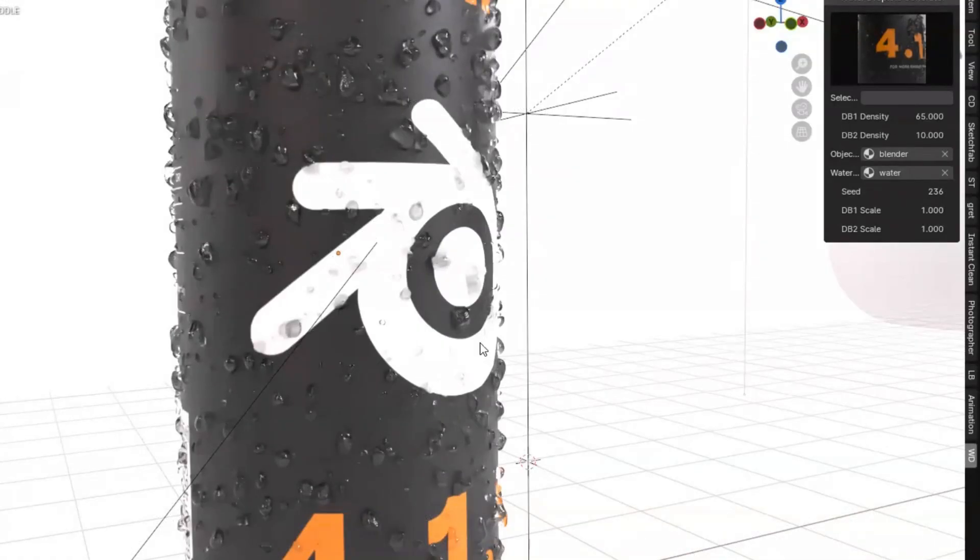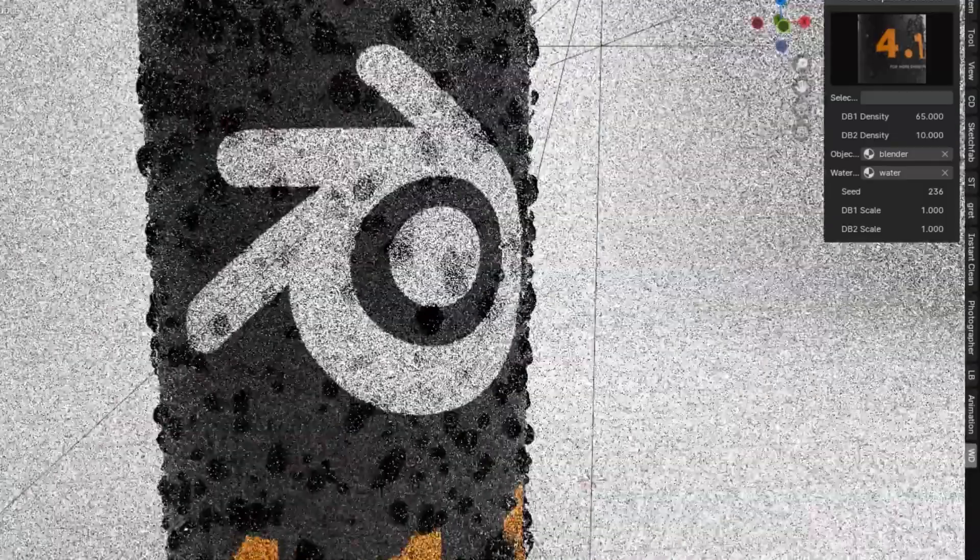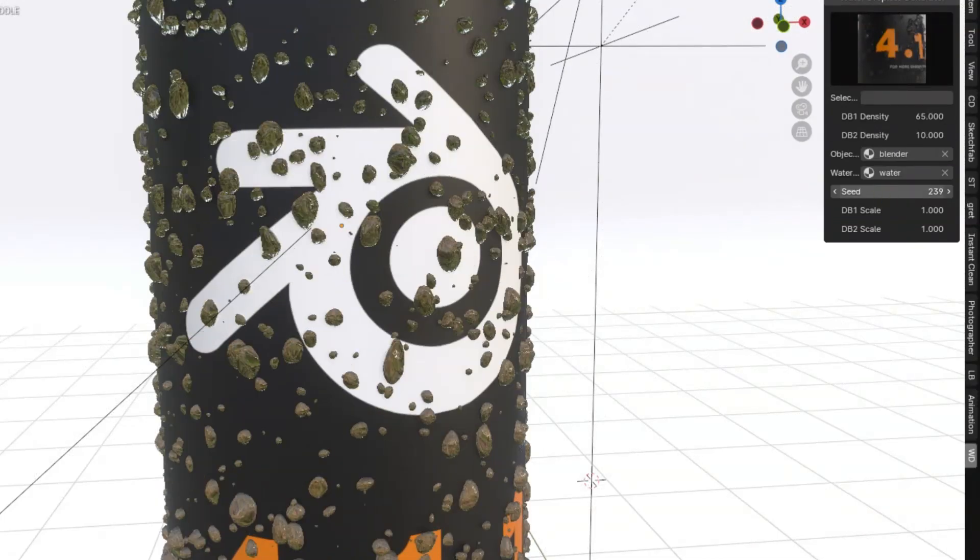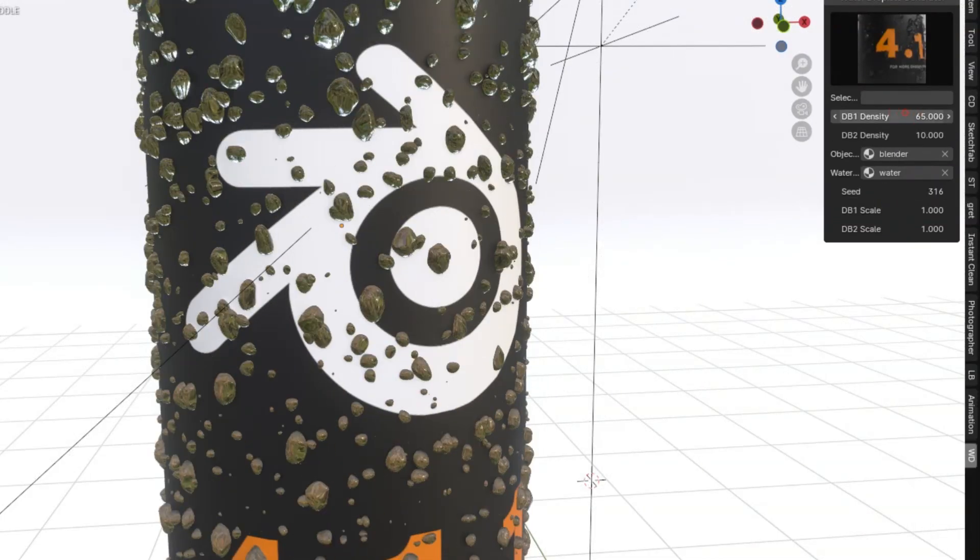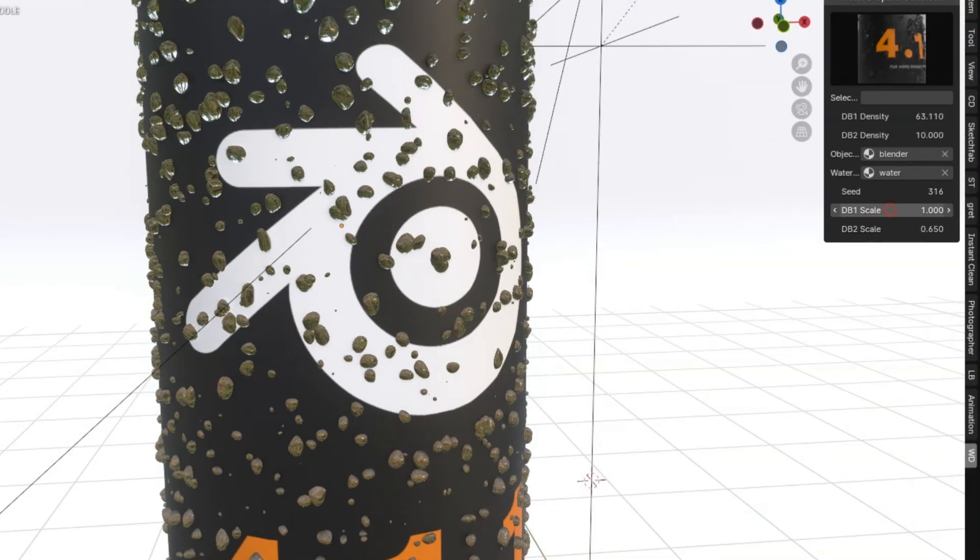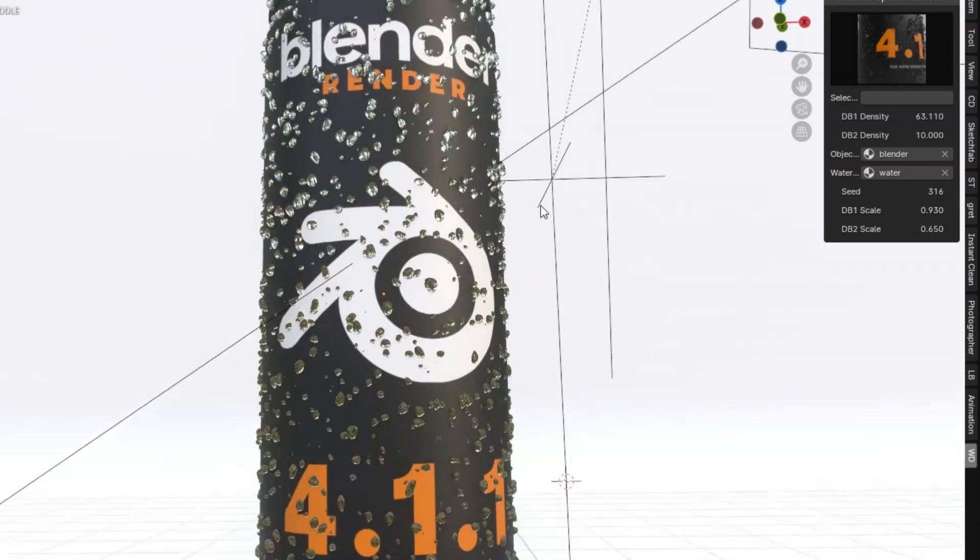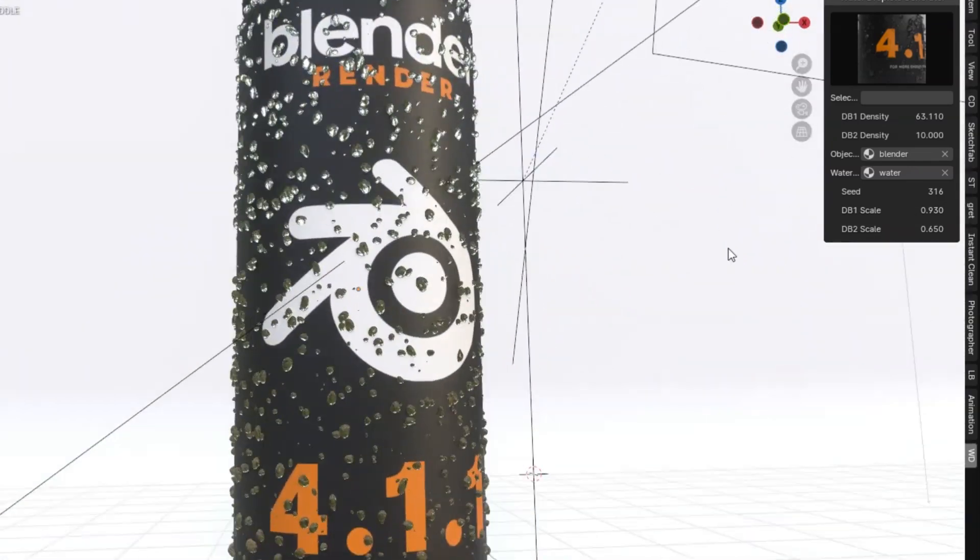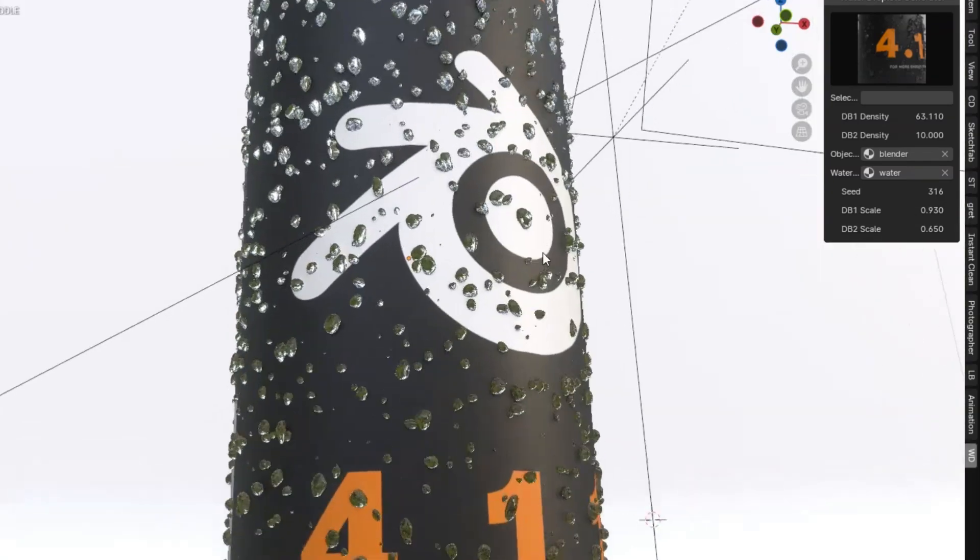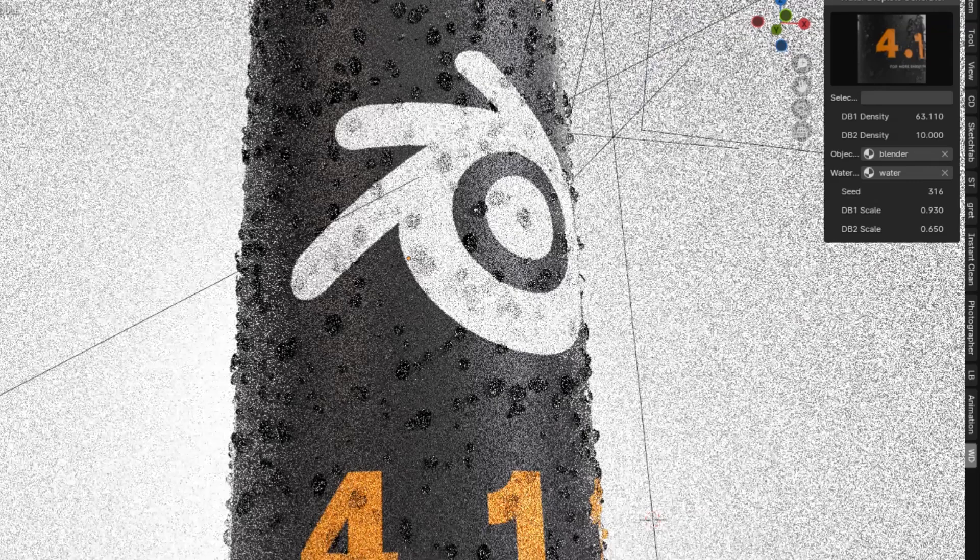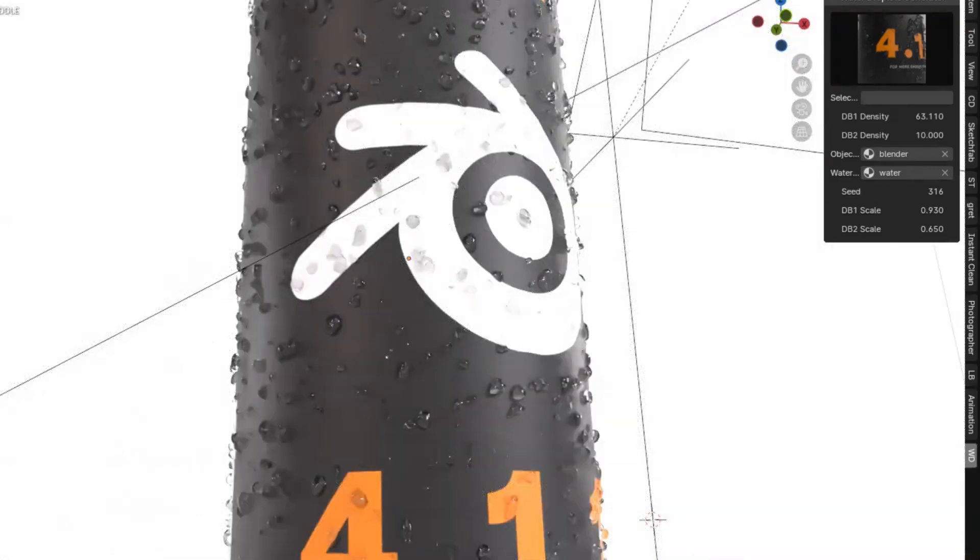Whether you're aiming for delicate dew on a leaf, a dramatic rainstorm, or even the intricate patterns of condensation on glass, the Droplet Generator allows you to customize everything, from droplet trails to the scale, density, and distribution of each droplet. Imagine the creative possibilities. Just think about how much more dynamic and realistic your scenes could be.